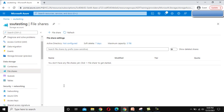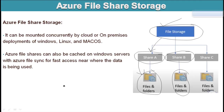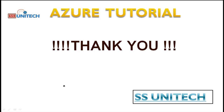I hope you now understand how to create FileShares and how to upload files under the shares. Thank you so much for watching this video. If you liked it, please subscribe to our channel to get many more videos, and don't forget to press the bell icon to get notifications of our newly uploaded videos. See you in the next video.